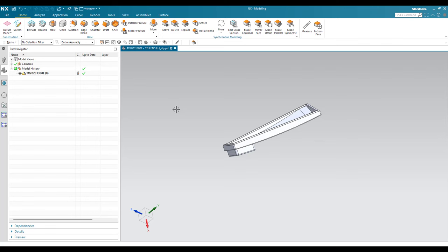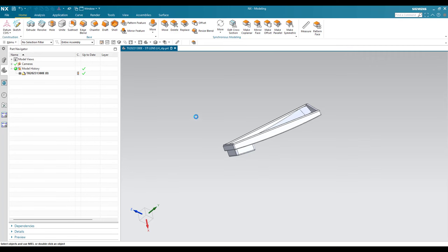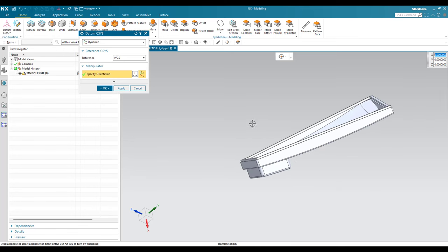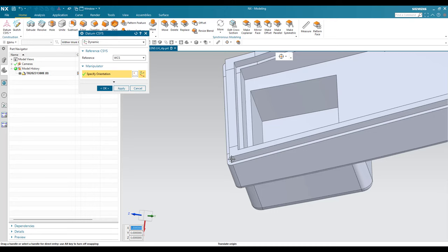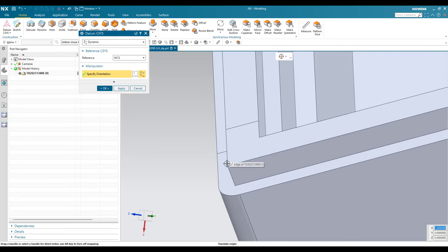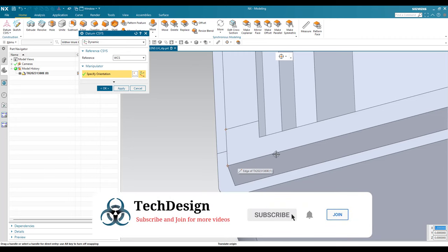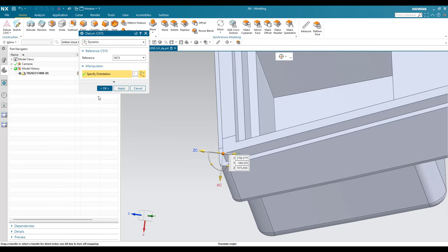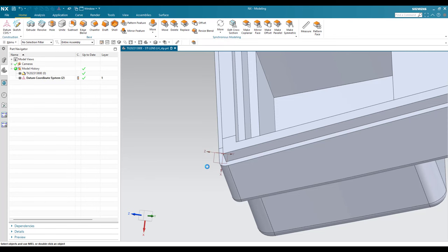The first step is we need to create a coordinate system. Go here and select the coordinate system. Once you do this, you can see the coordinate system somewhere in the work coordinate system. We can select a point on this model so that it will be created on the model. I am going to select this point because I can give this as an X-axis and this as a Y-axis. Whatever coordinate system is created will exactly reflect this coordinate system.